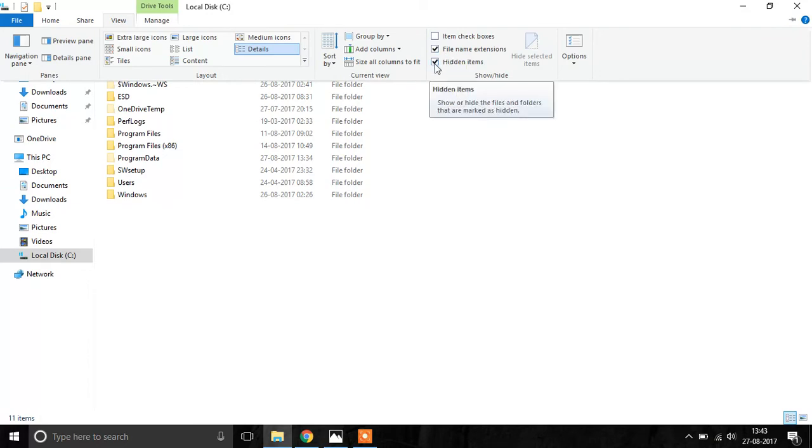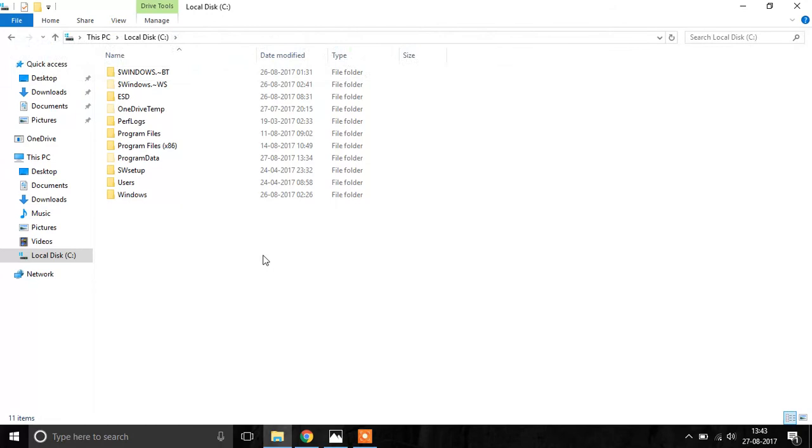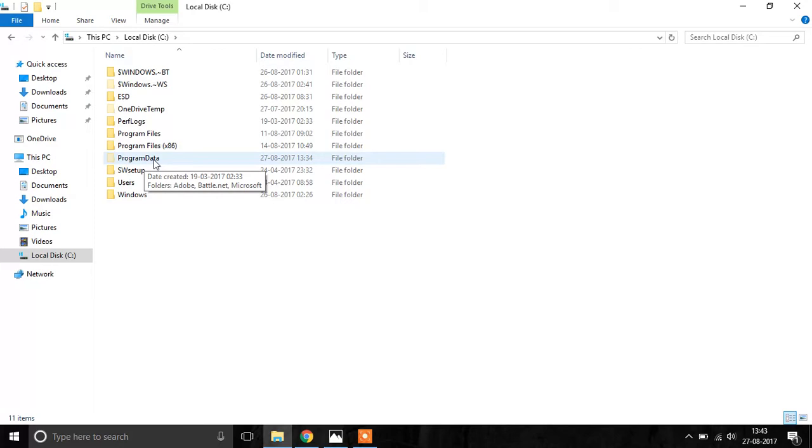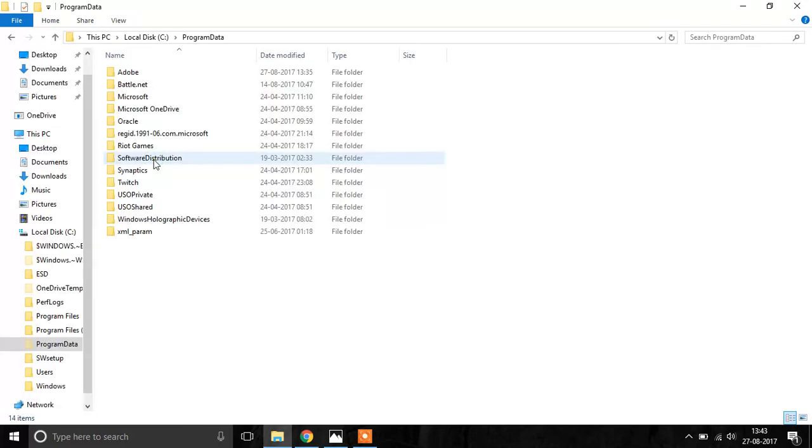You click this checkbox over here and make the hidden items visible so that this folder named Program Data is visible. What you have to do next is open this Program Data folder and create a new folder named Adobe.